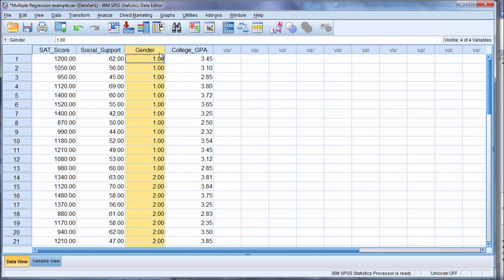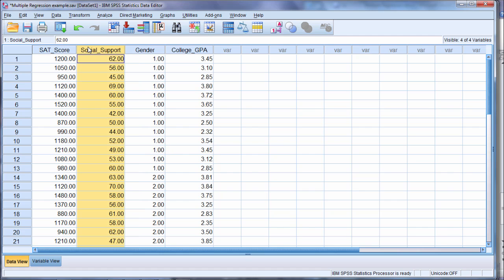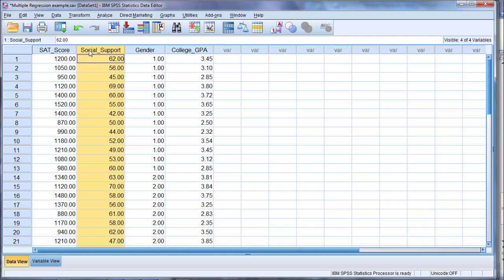So if I have a categorical variable that has more than two categories, I can't enter it directly into the analysis. But for all quantitative variables, or what one can think of as a continuous variable, they can always be moved in directly without a problem. It only occurs with categorical variables that have more than two levels.